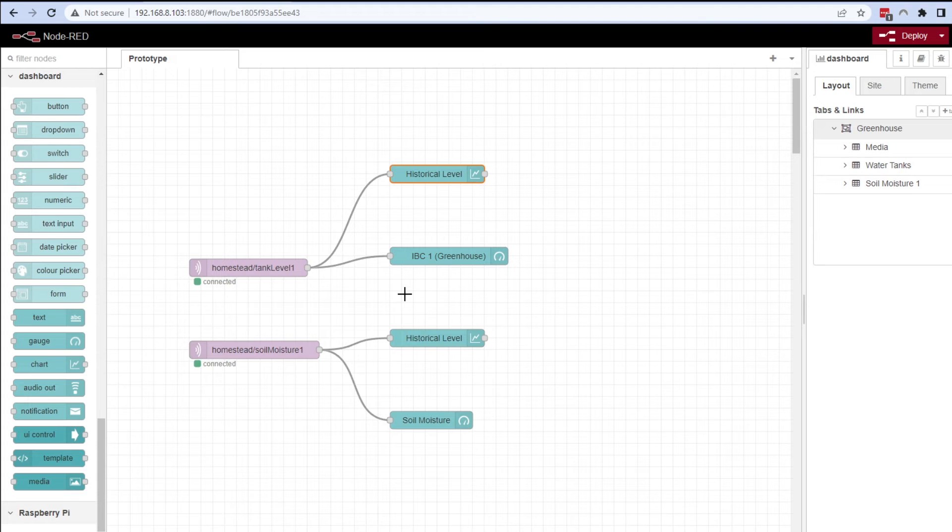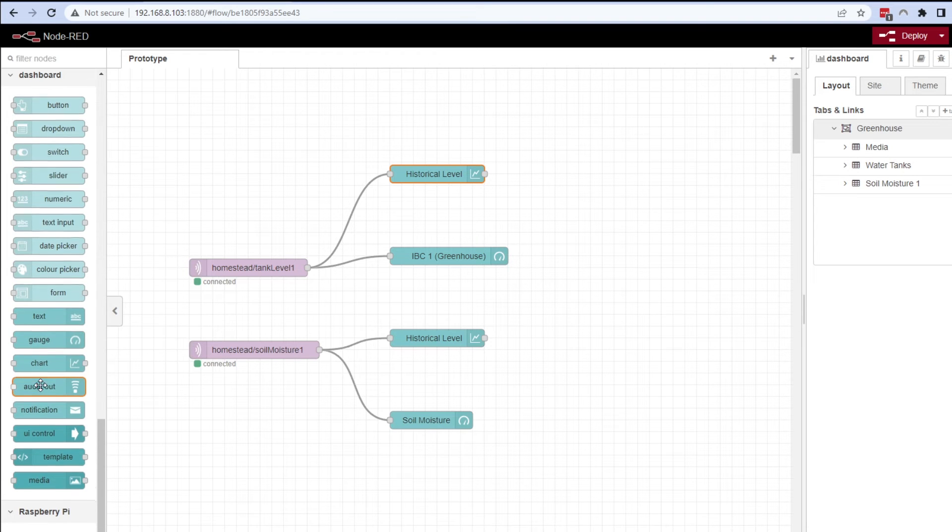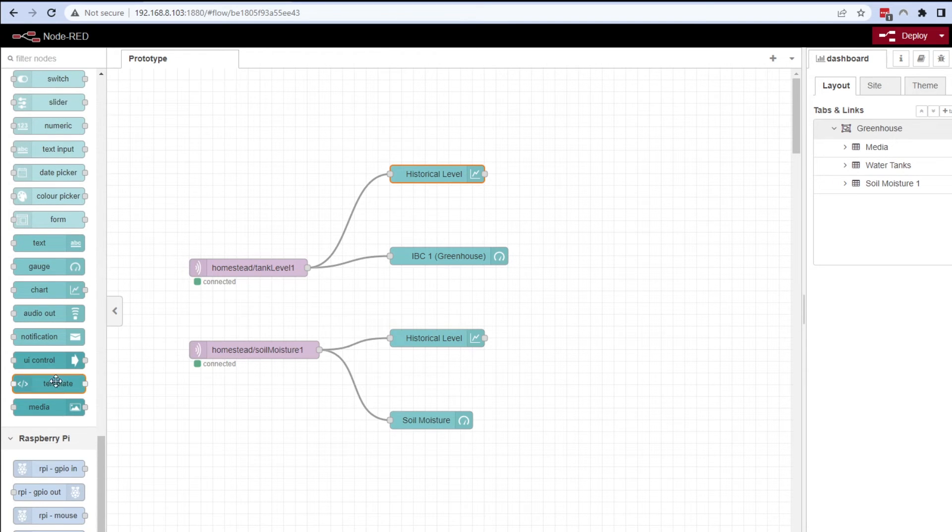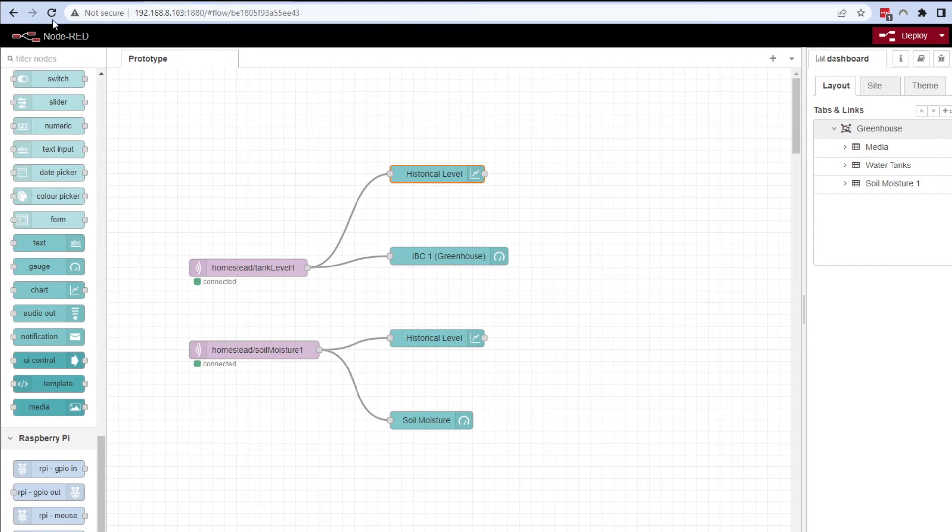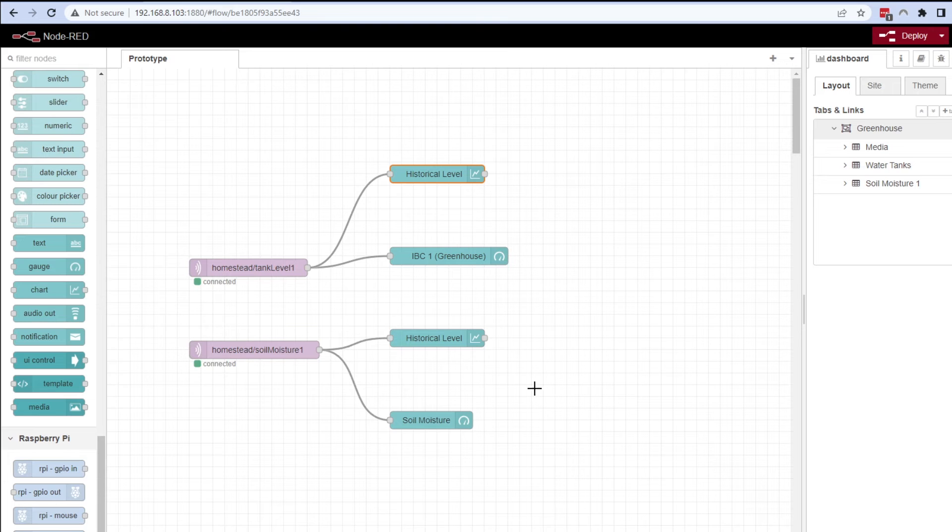And the same goes for the soil moisture as well. Now you can use Node-RED for various different things, like I just said. People use it for home automation and controlling all sorts of stuff without the need to display and visualize any of the data coming in. Let's go and have a look at the dashboard and see our sensors visualized and the data coming through real time.